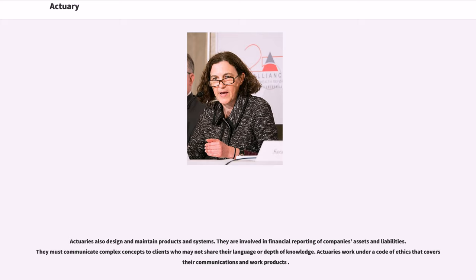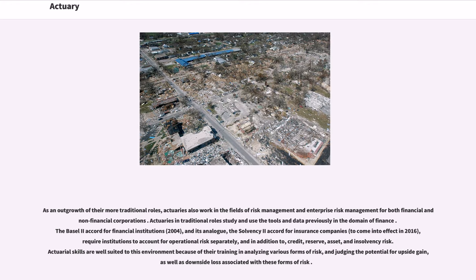Actuaries also design and maintain products and systems. They are involved in financial reporting of companies' assets and liabilities. They must communicate complex concepts to clients who may not share their language or depth of knowledge. Actuaries work under a code of ethics that covers their communications and work products. As an outgrowth of their more traditional roles, actuaries also work in the fields of risk management and enterprise risk management for both financial and non-financial corporations.